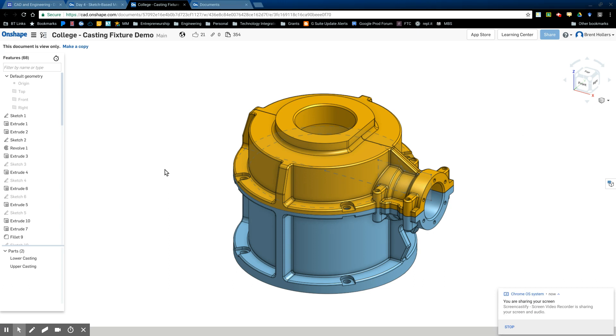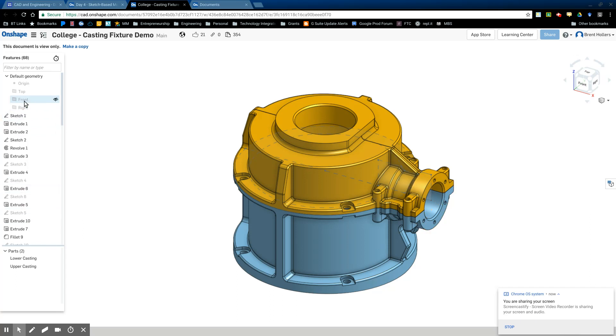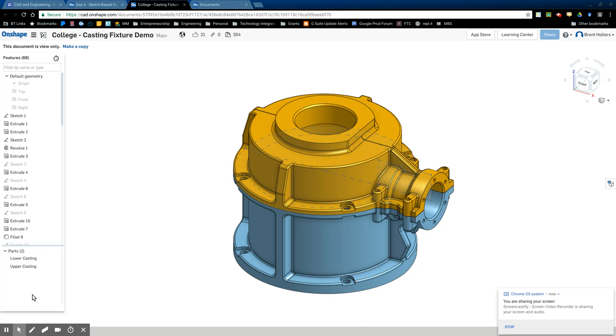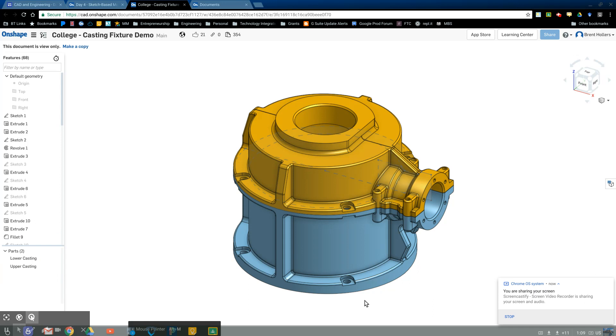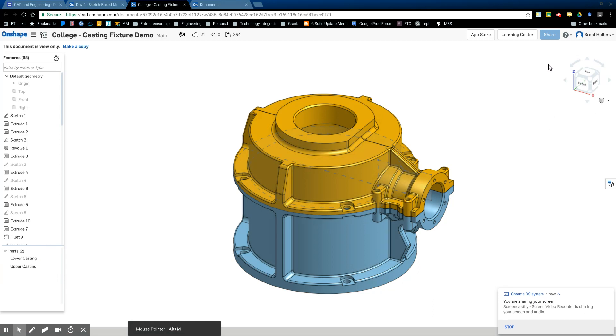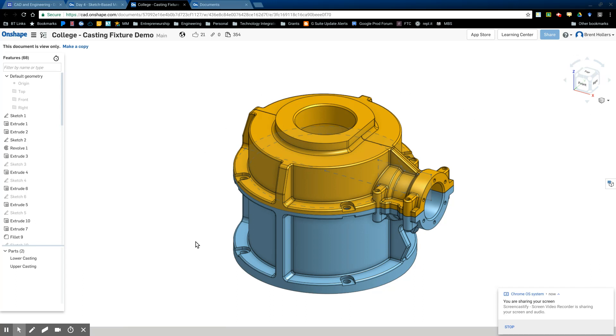A couple of things that we wanted to talk about is over here on the left, you have your features. And those are just things that make up the object you see here in the screen. You have parts down here in the bottom left. You can learn more about parts later on. And then you have your view cube up in the top right. And then you have your graphic design area where you actually see your object designed out in three dimensions.